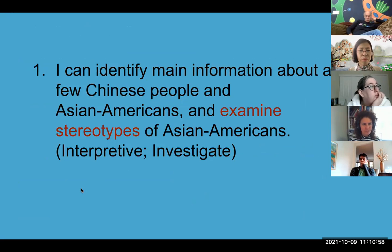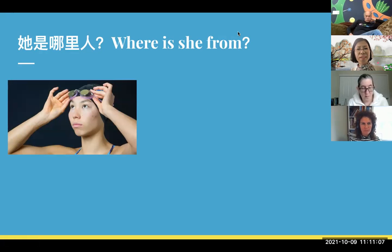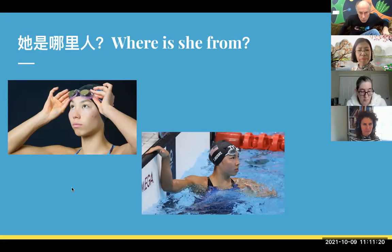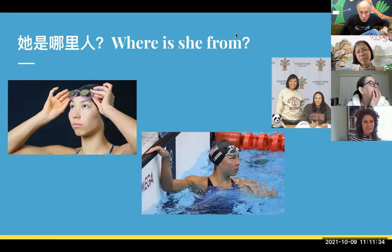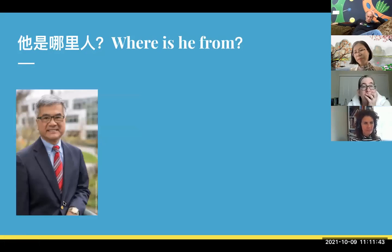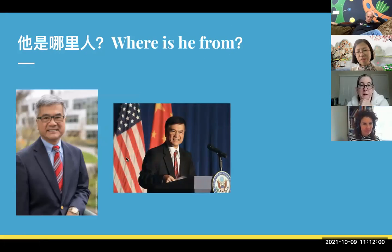What I'm doing — and I'm still changing it a little by little every year — I'll show this picture first. Where is she from? Students guess, and she's actually an Olympic swimmer whose mom is originally from China. So this is one identity — one Asian American looks like that. Then, oh, how about this man? Probably some students recognize him, some not.